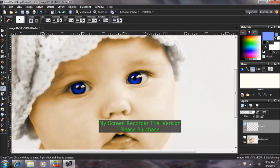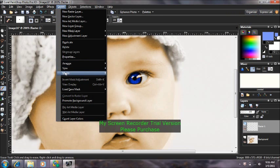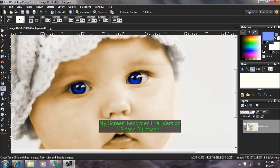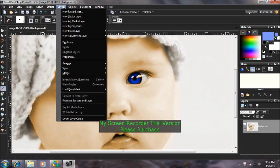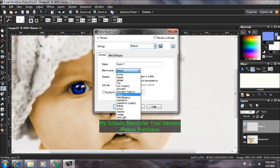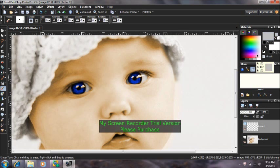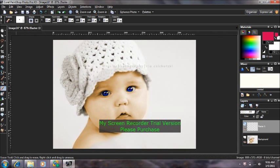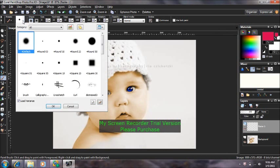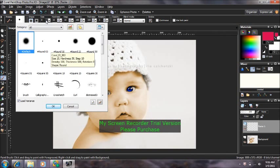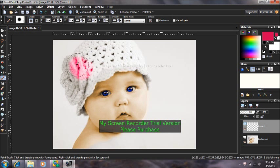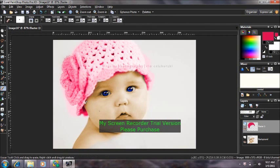Then once again we're going to come up to Layers, Merge, Merge All. And then go to Layers, New Raster Layer, Blend Mode, Color, OK. Now I'm going to select a color for her hat. I'm going to erase my mistakes.